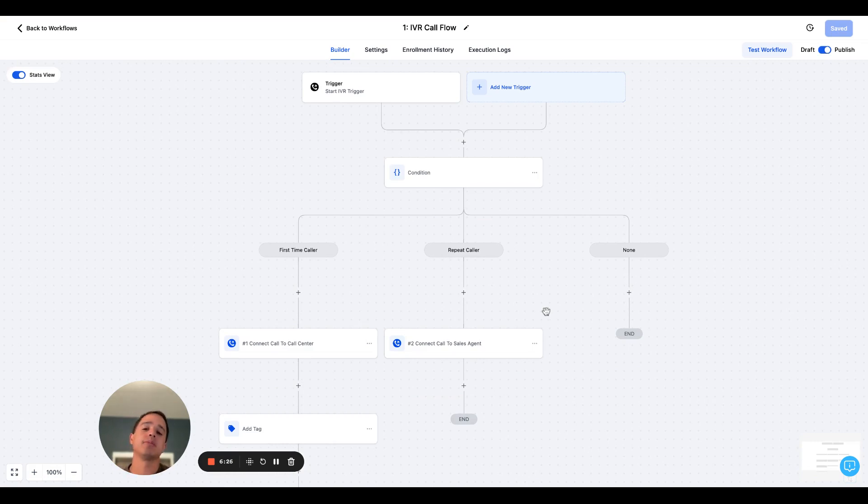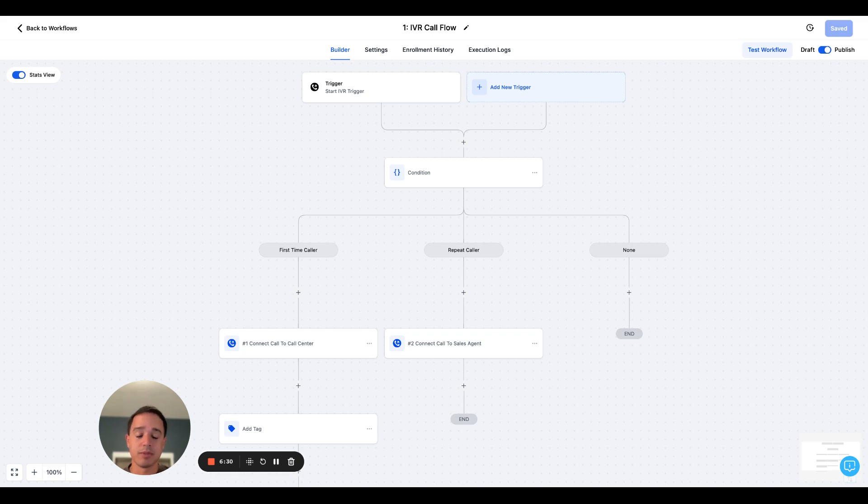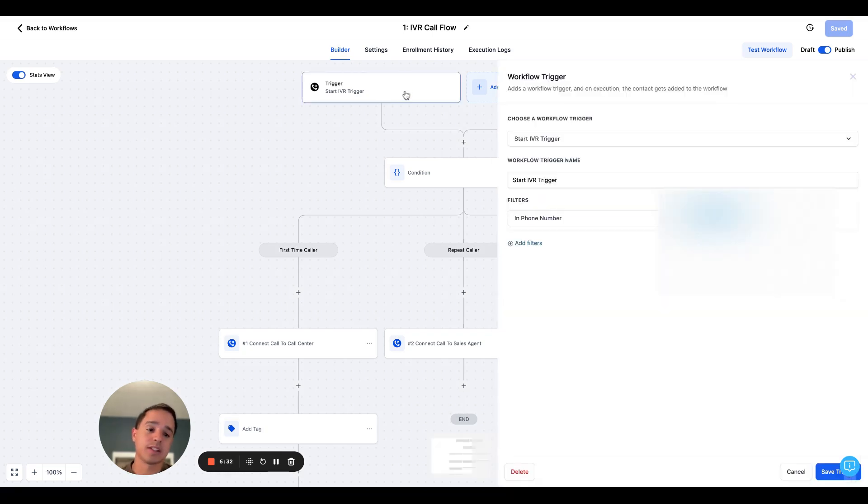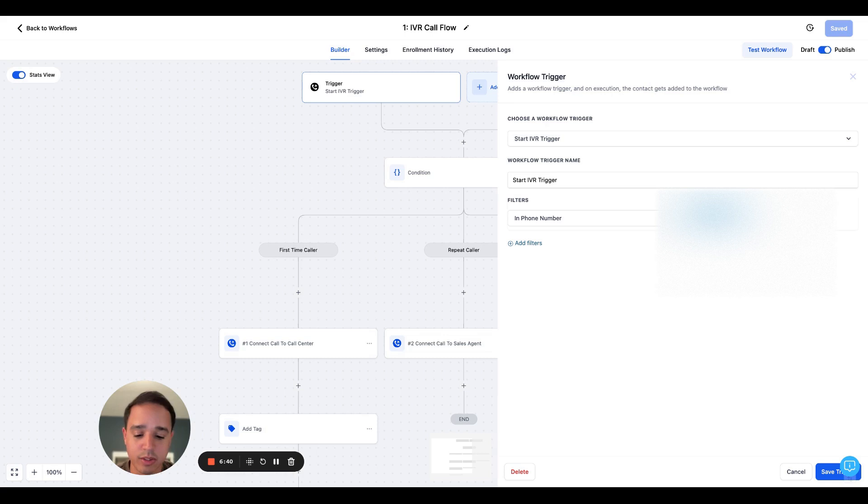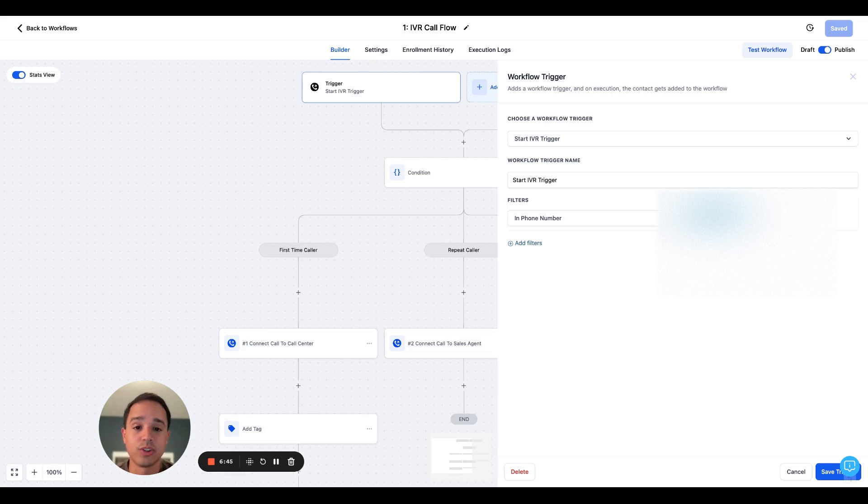Now, again, you can customize this to your own liking. I'm just going to go ahead and keep it simple for you guys and let's go ahead and test this live. It's never a good idea, but I'm confident that it'll work. I'm going to go ahead and call this number here, which is my go high level number. And let's see, I should not have the repeat caller tag on, so this should go to my call center. Let's see if it works.